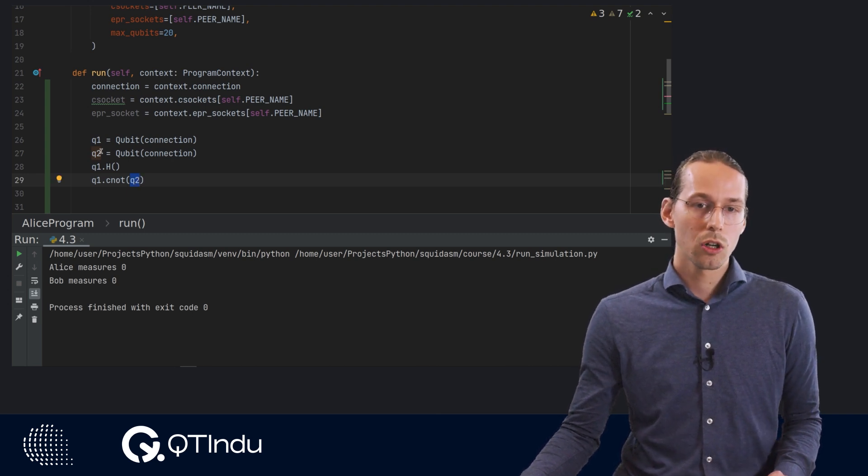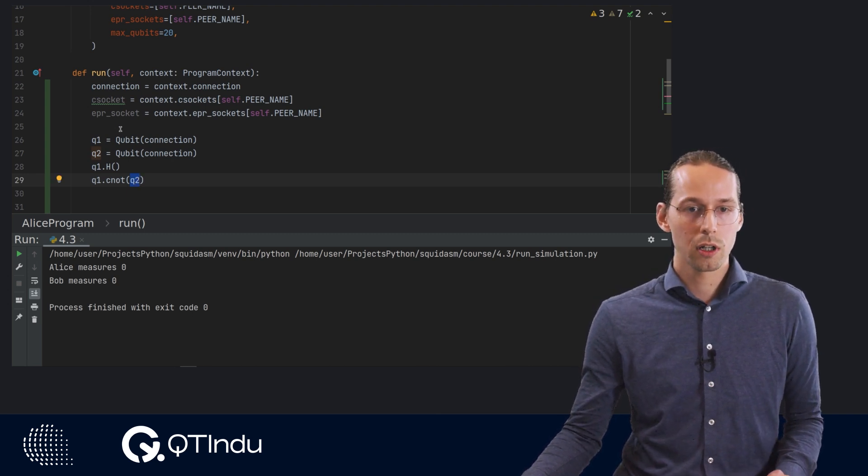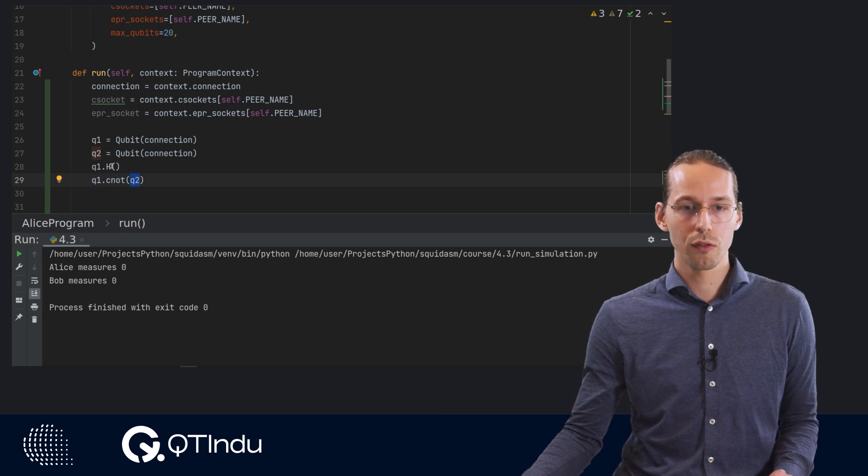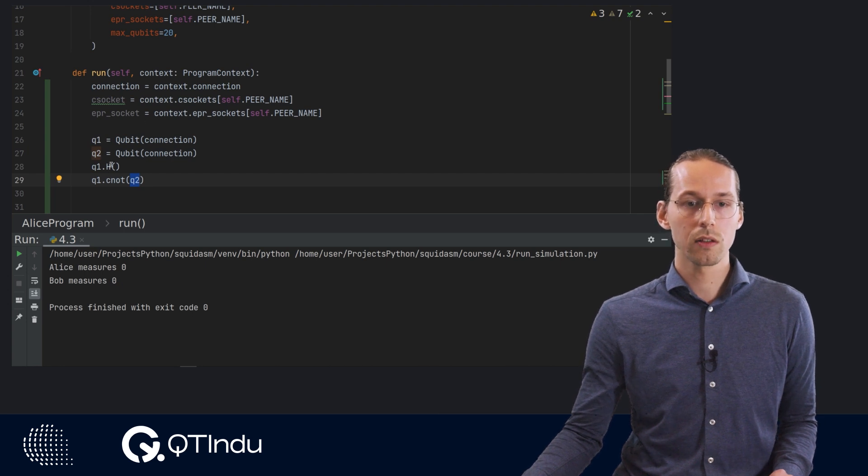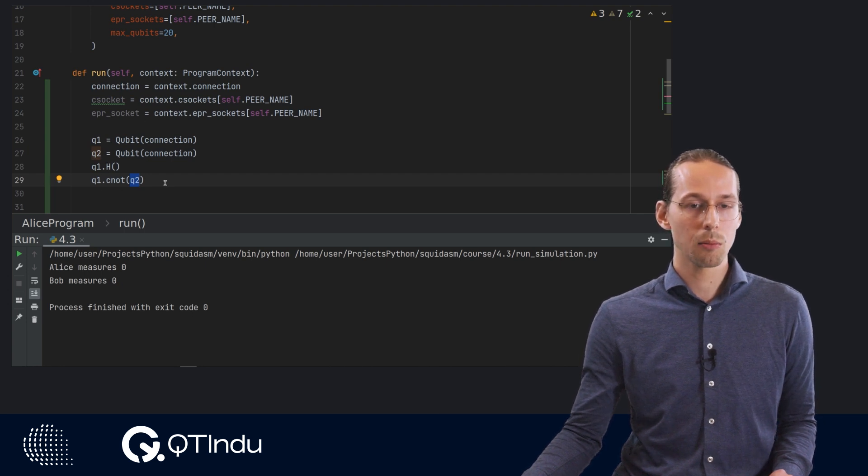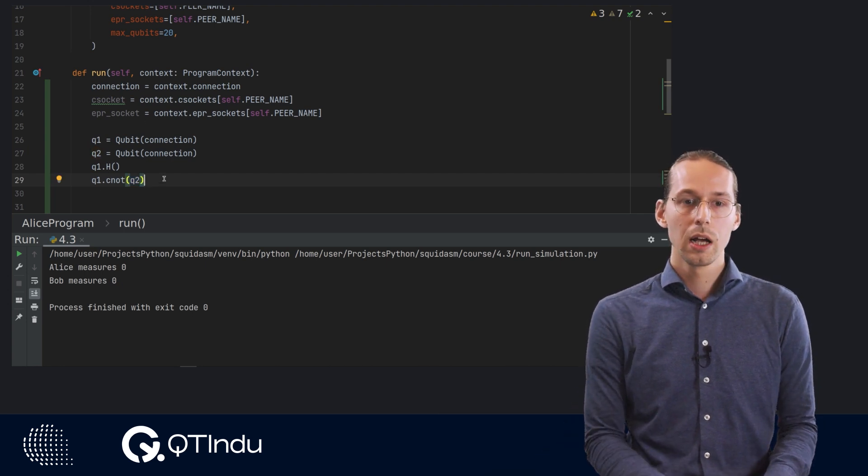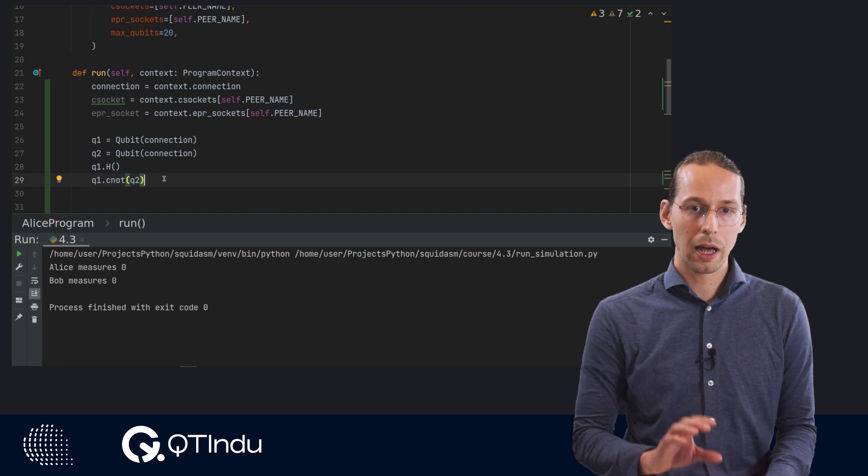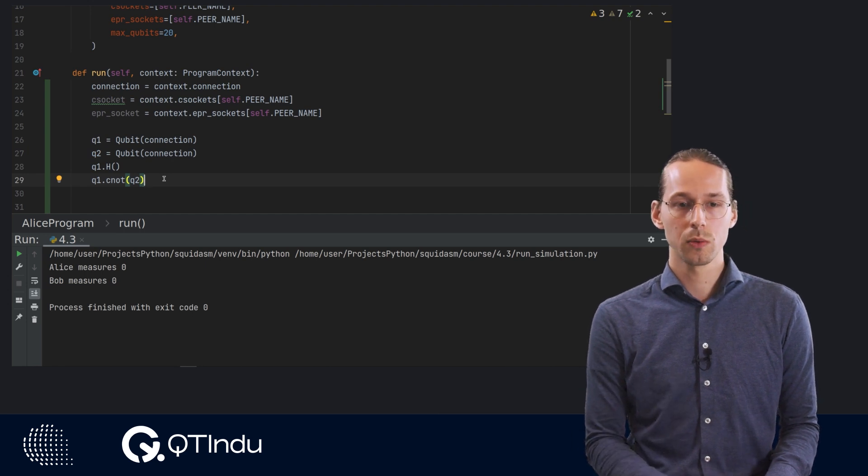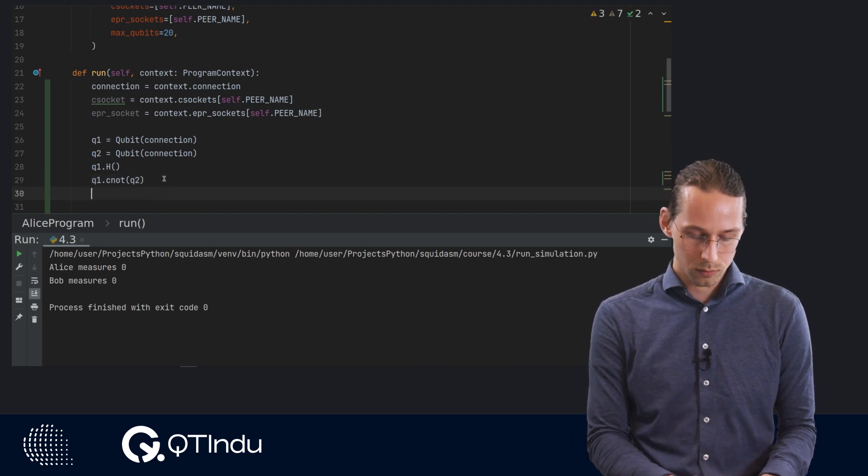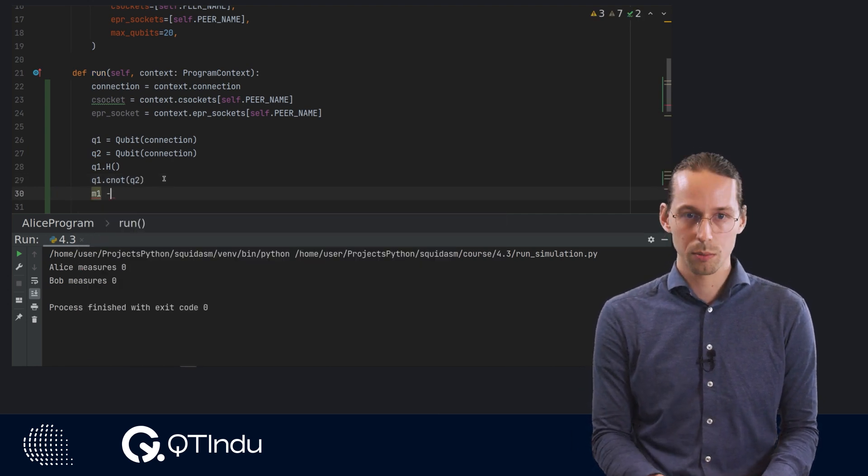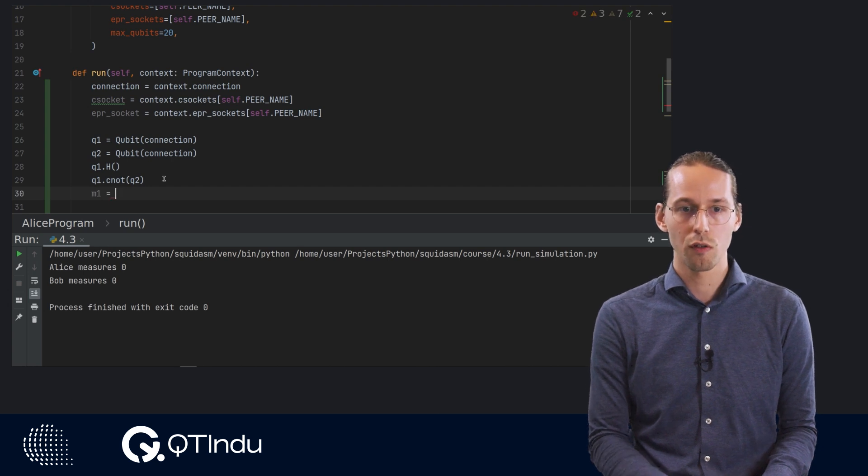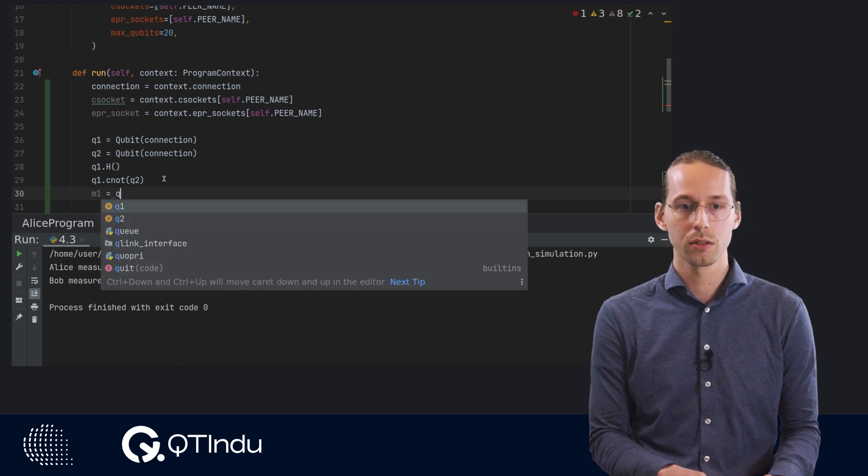So we now have a small circuit where we first rotate the first qubit and then apply a CNOT. And that will entangle both of these qubits with each other. And then after that we will perform measurements of both qubits.